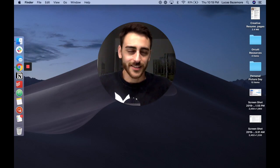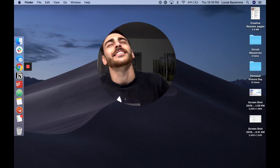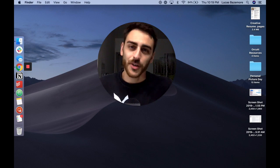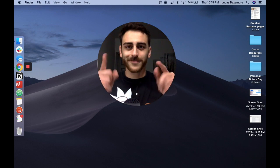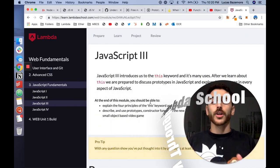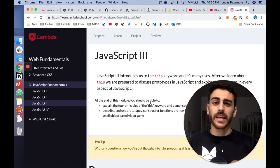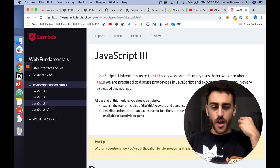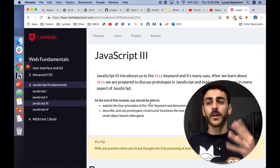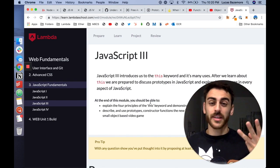Welcome back, everybody. It's Lucas Bazemore, and welcome to my channel, my journey through Lambda School. Let's dive right in. Okay, everybody. Welcome back. It is week three, day four, and day three, because I missed yesterday.